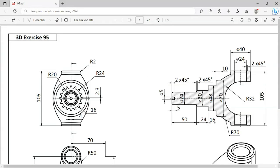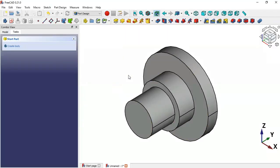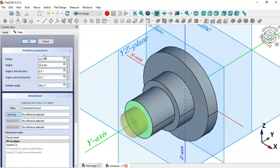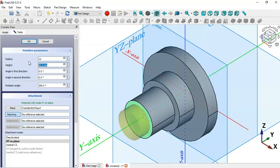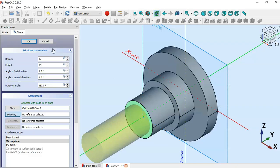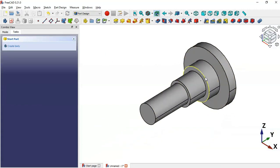Next, create a fourth cylinder with a radius of 12 and height of 50. Select Additive Cylinder, select this face as the attachment, change the radius to 12 and height to 50, then click OK. We now have these four cylinders.